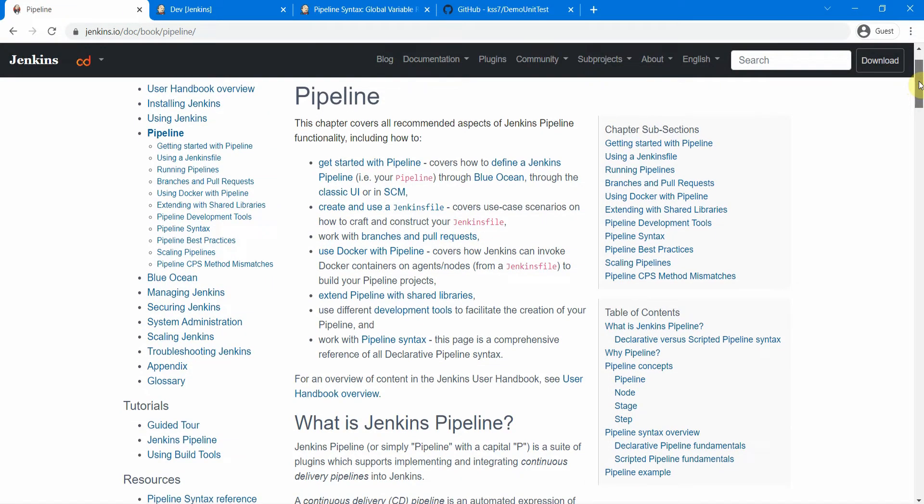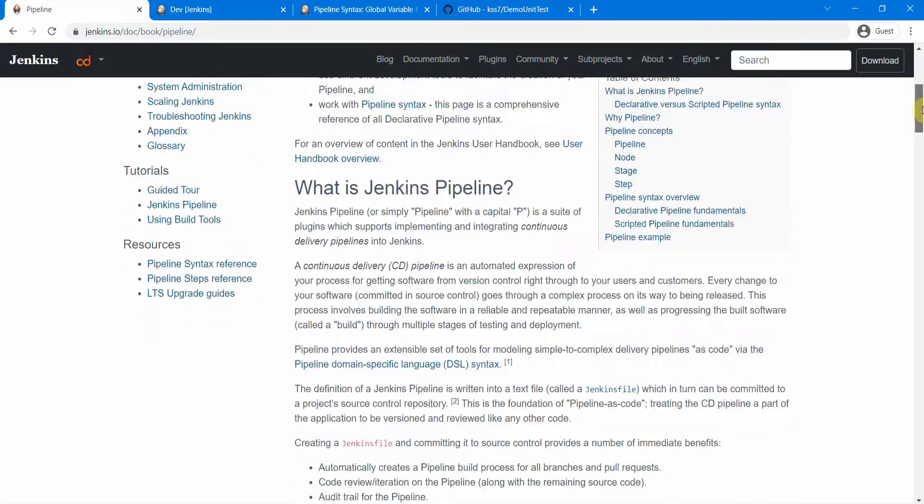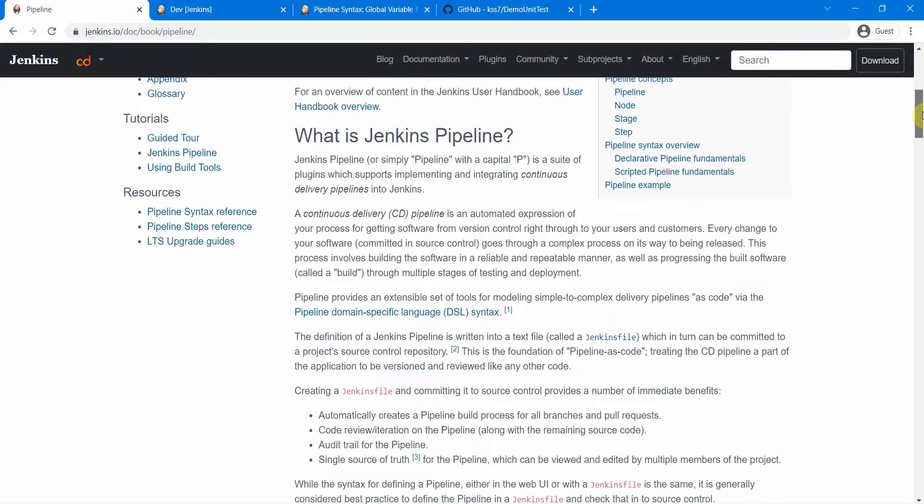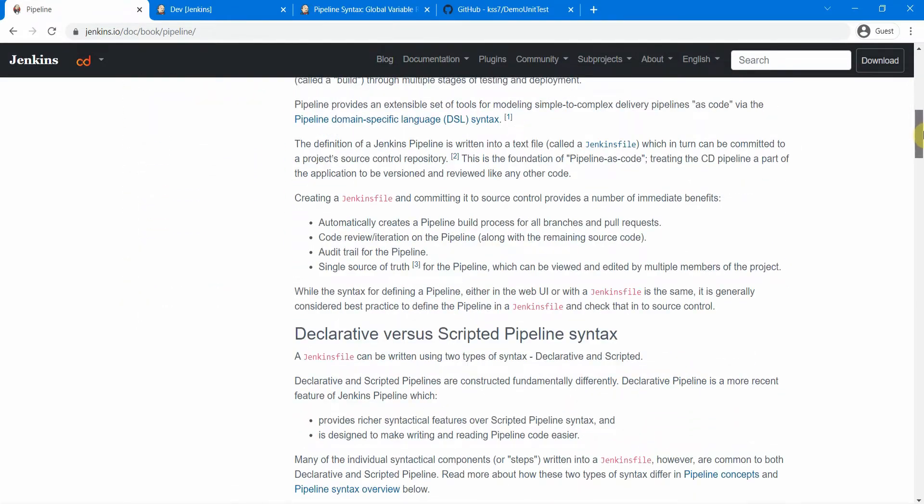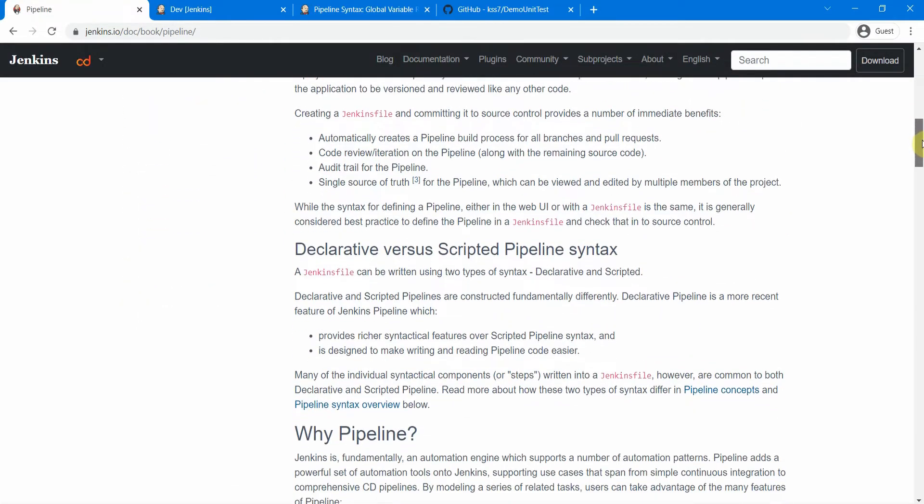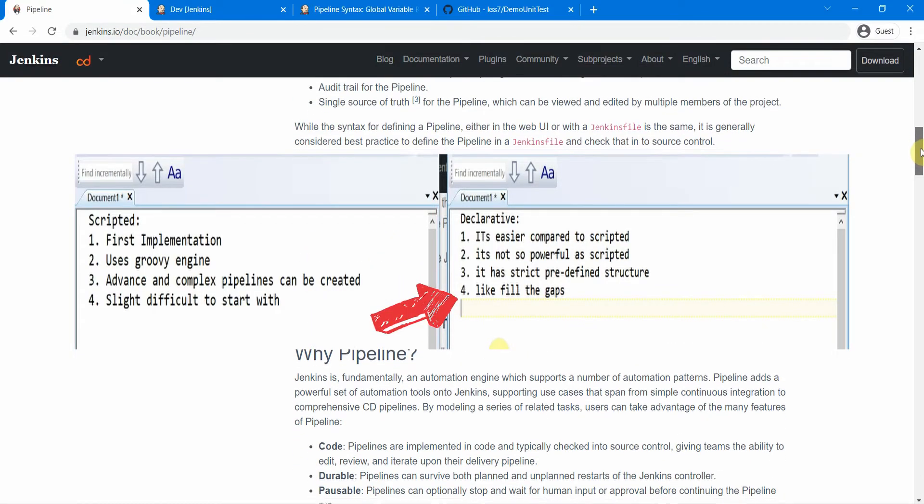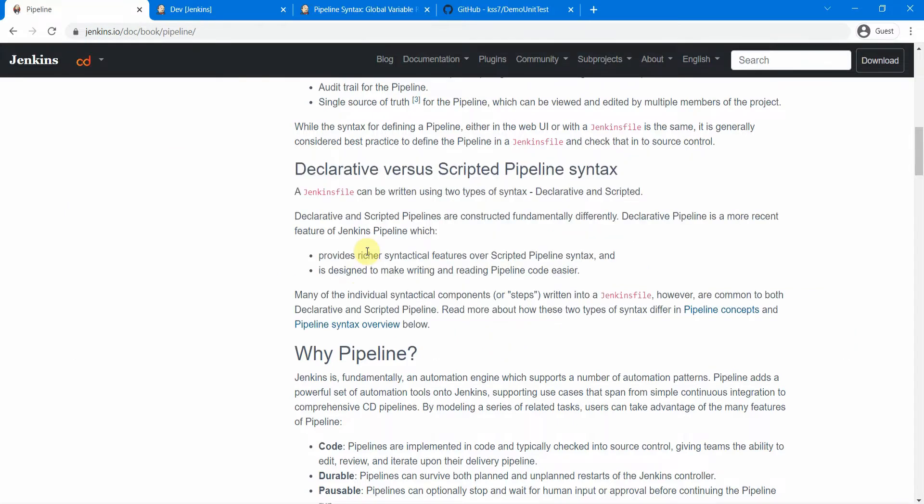First thing: declarative pipelines are actually easier than the scripted pipelines. You have to code in Groovy for writing scripted pipelines, but in declarative pipeline you are given the whole structure. You just need to fill in and put in the steps in there.